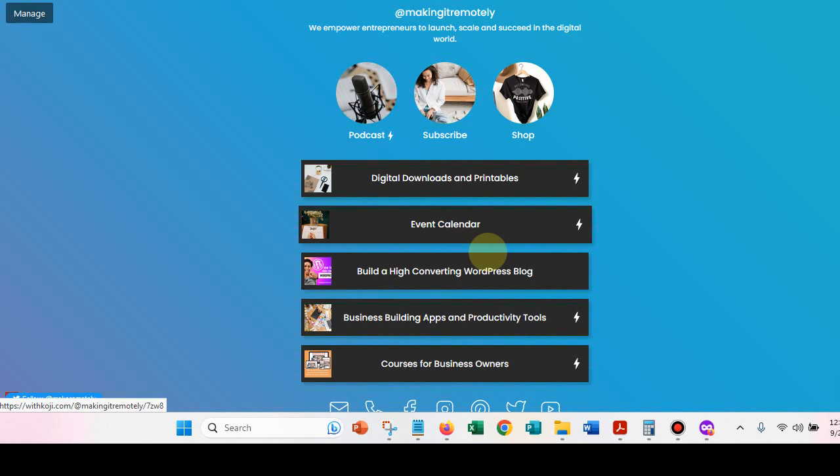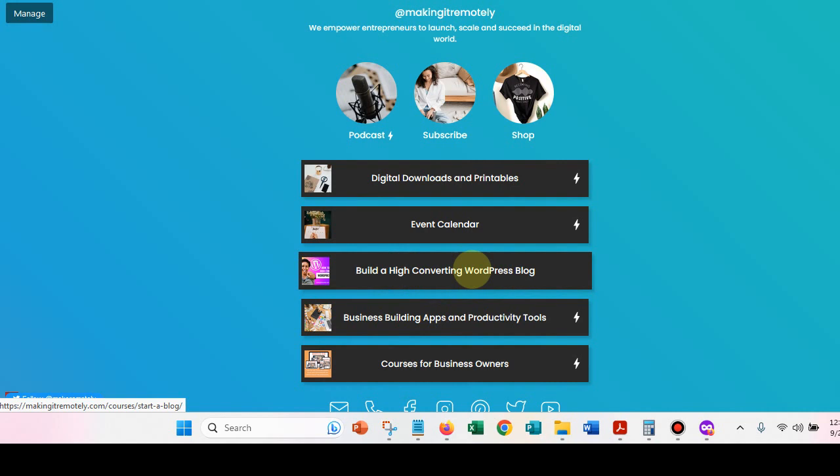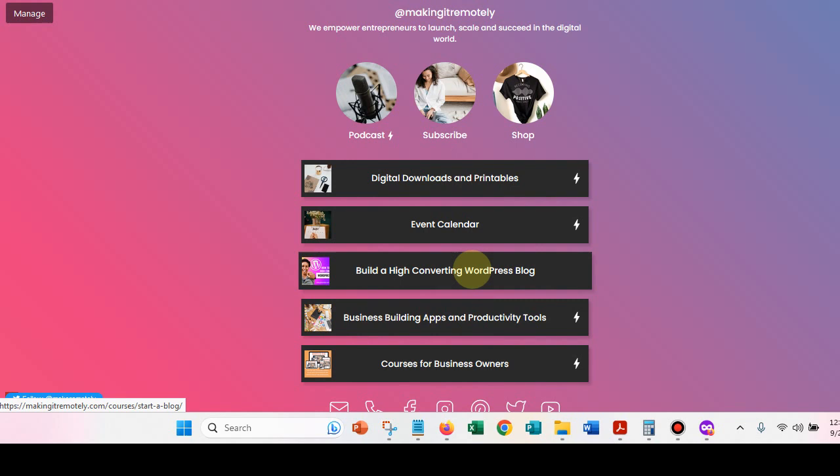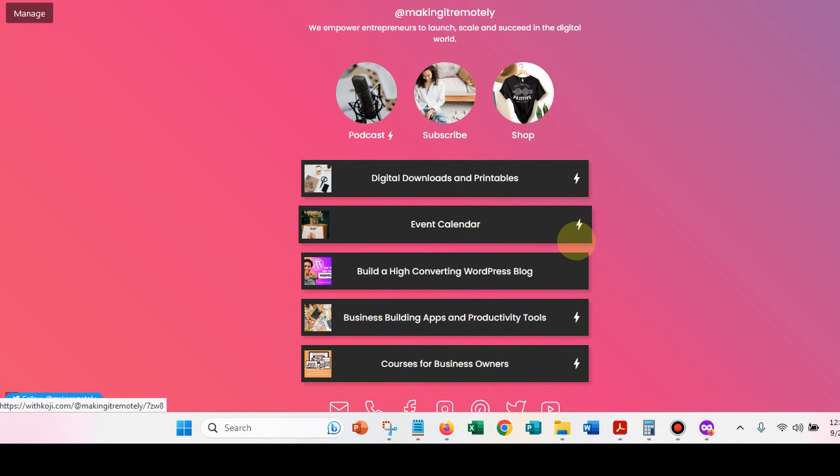And then you can also build a blog. If you're interested in building a blog, you can definitely do that. And I walk you through step-by-step how to build a self-hosted WordPress blog. I still think that blogging is the way to go. If you want to have a business long-term, you can only create so many Koji's and so many links on this link in bio, but you can set up the ones that are your highest priority.